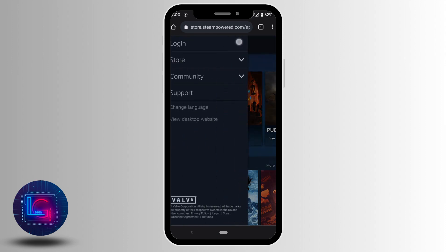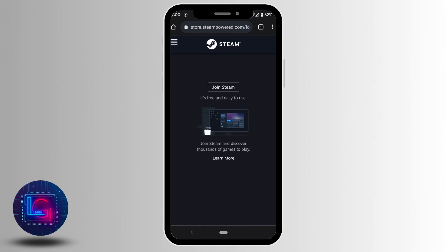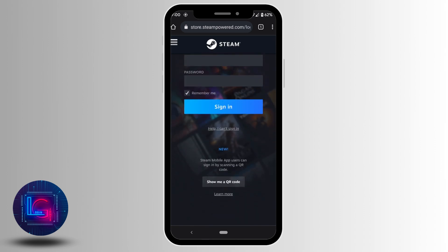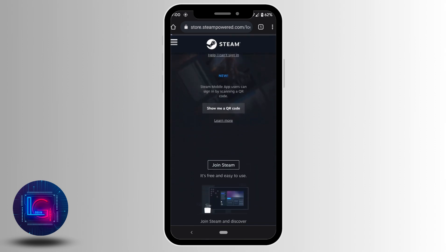Head over to login. Scroll down and you'll get to see the option of join steam. Tap on it.